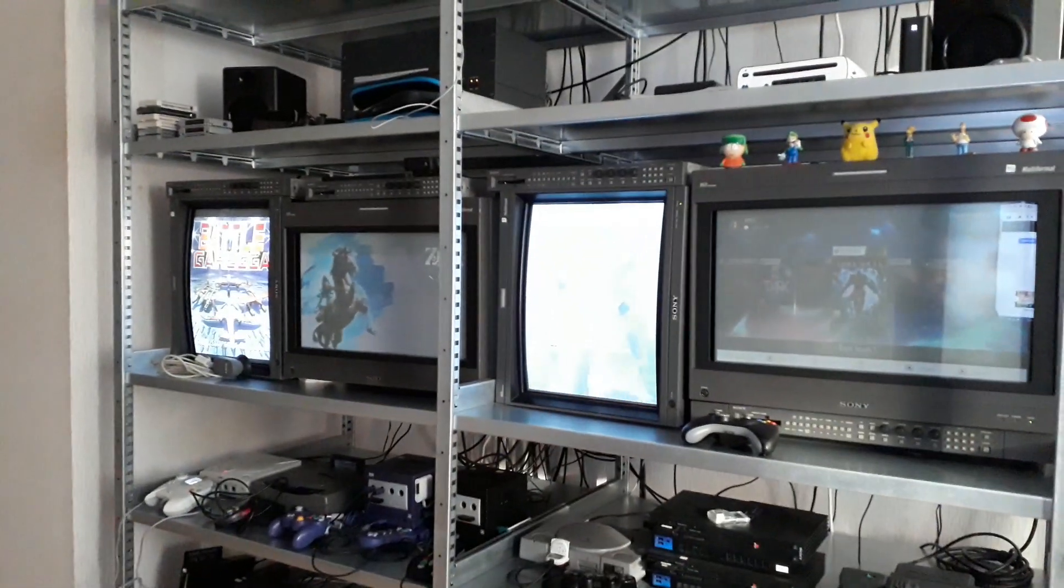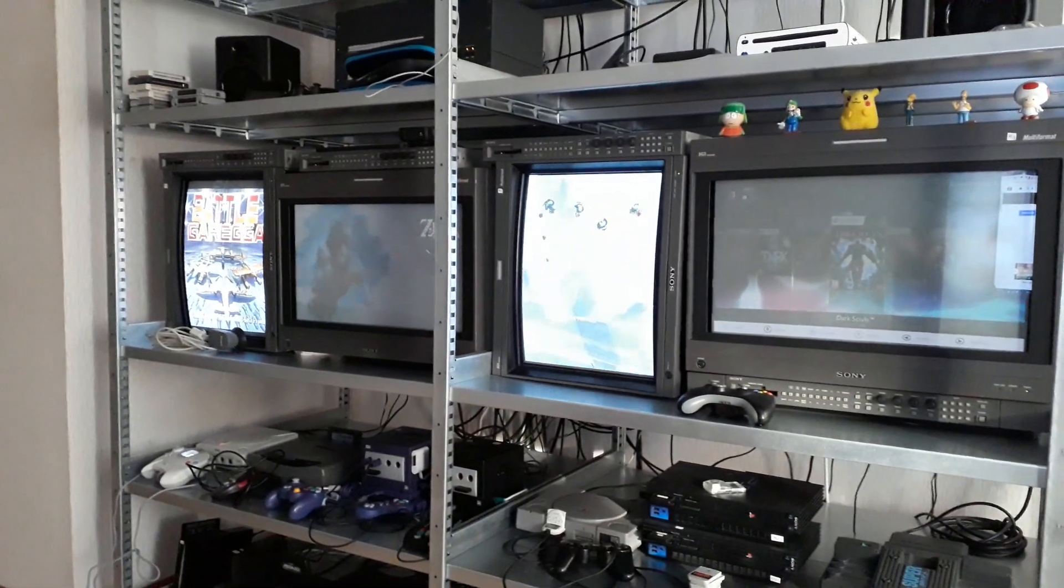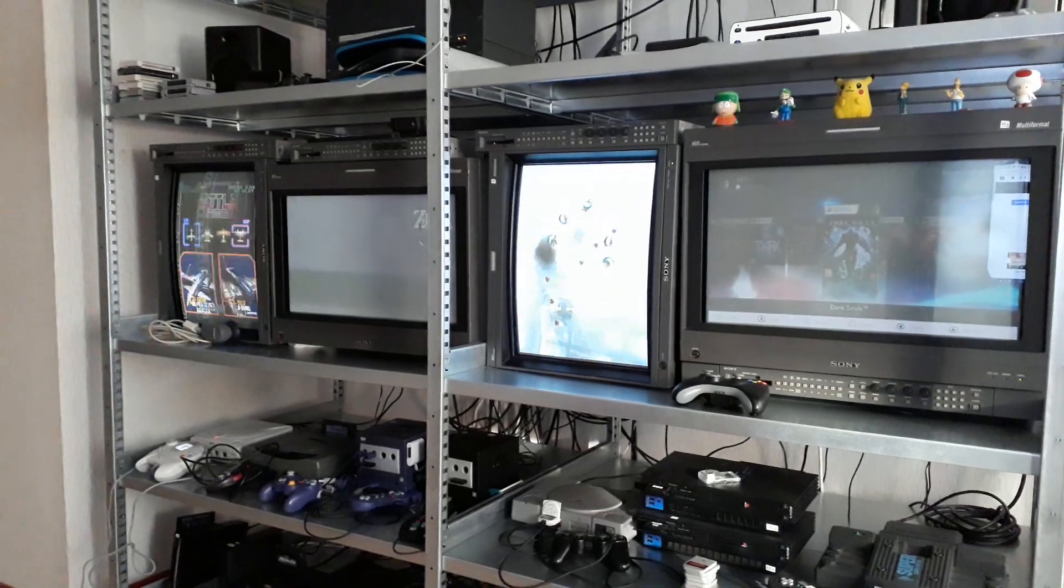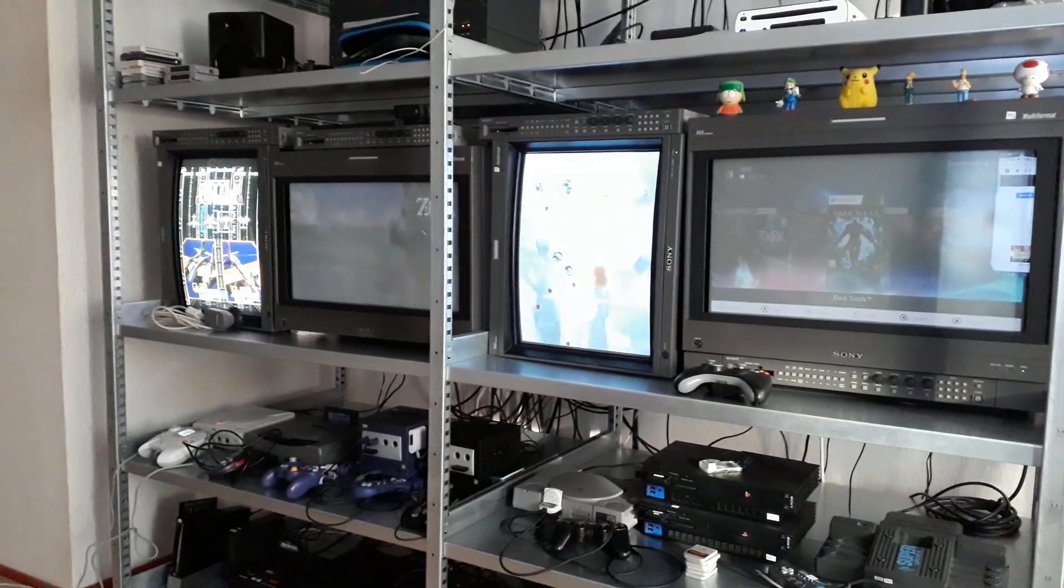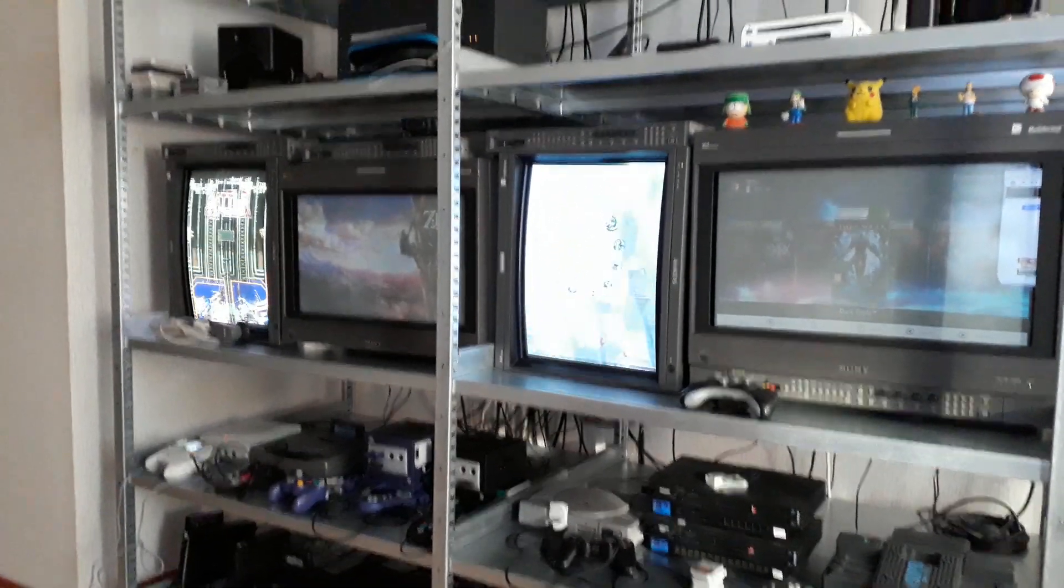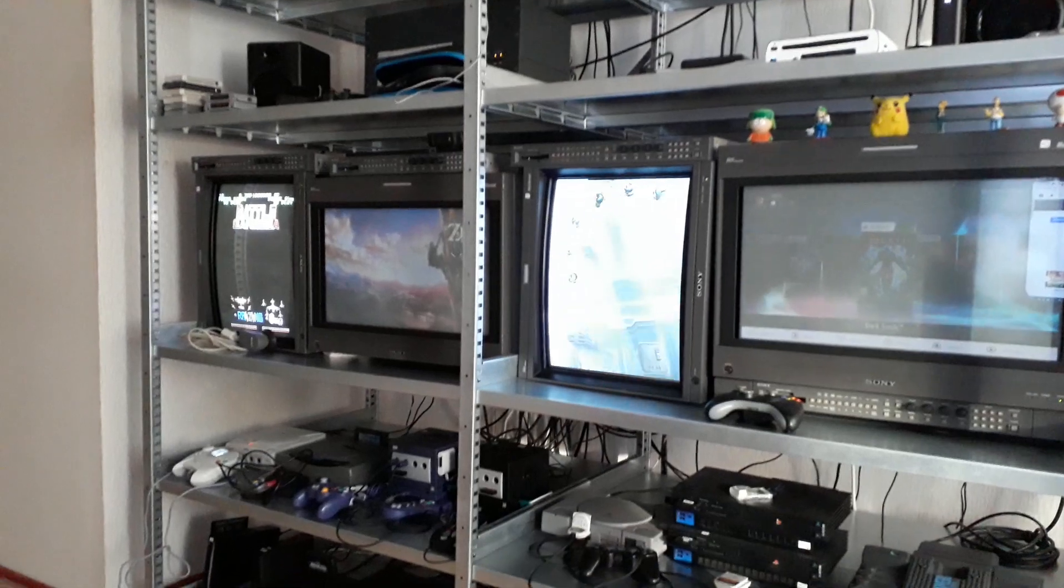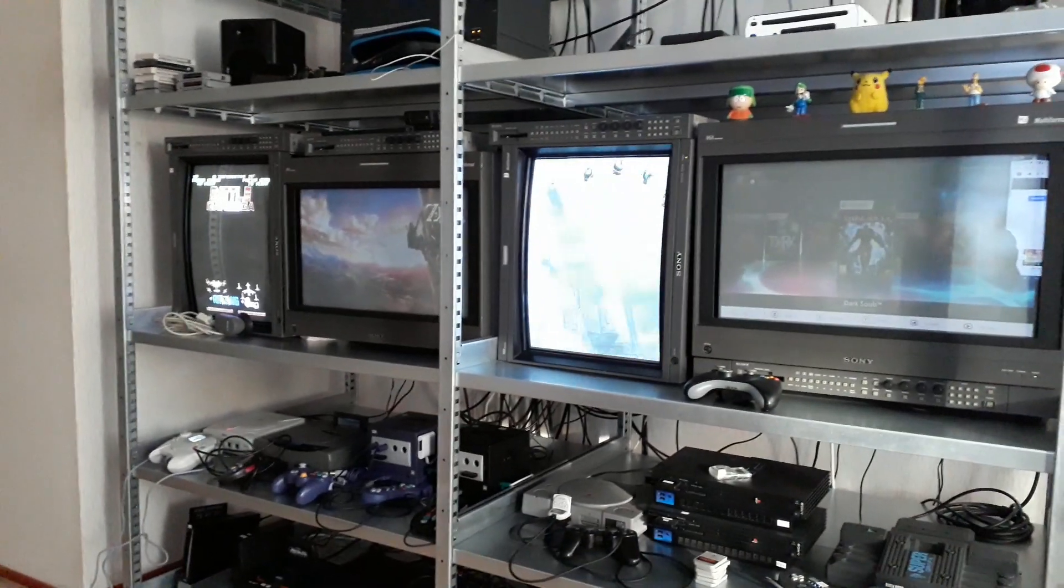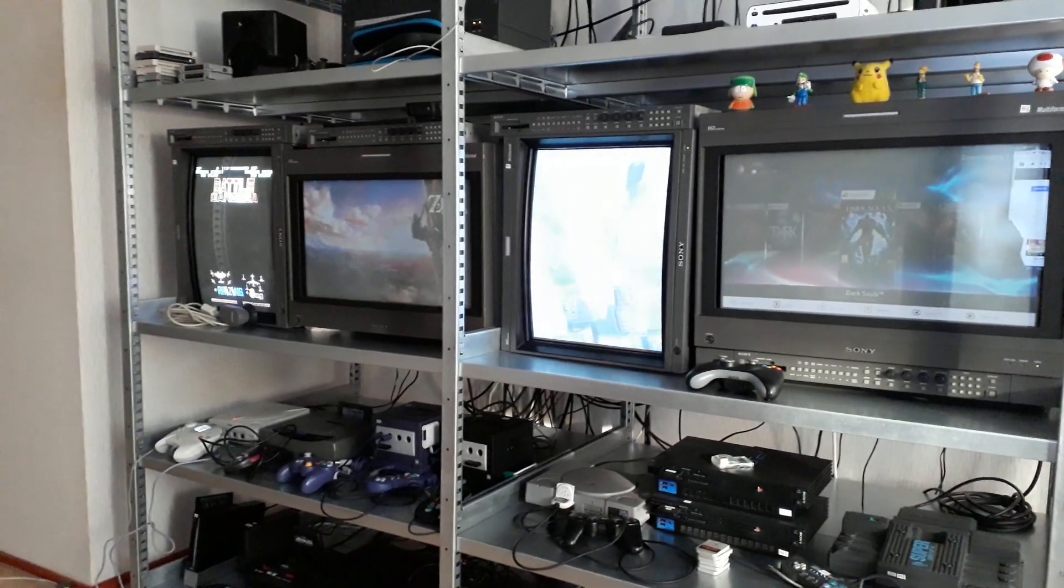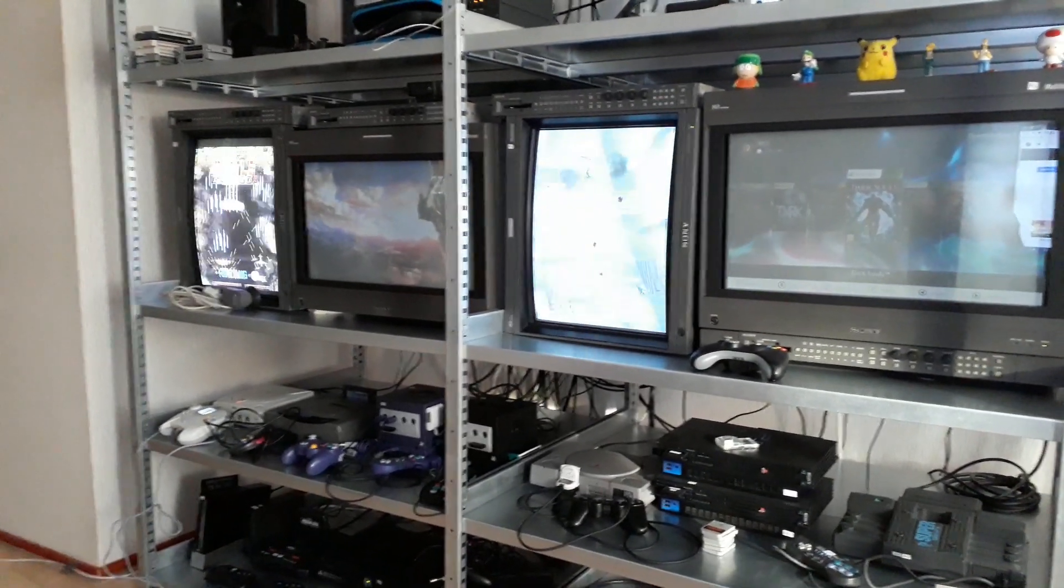So yeah, hope you enjoyed it. Hope it inspired some of you for your own gaming setups. I know I definitely learned a bunch about switchers and monitors and so on watching other people's stuff. So yeah, that's it. Have a good day and I'll see you later.